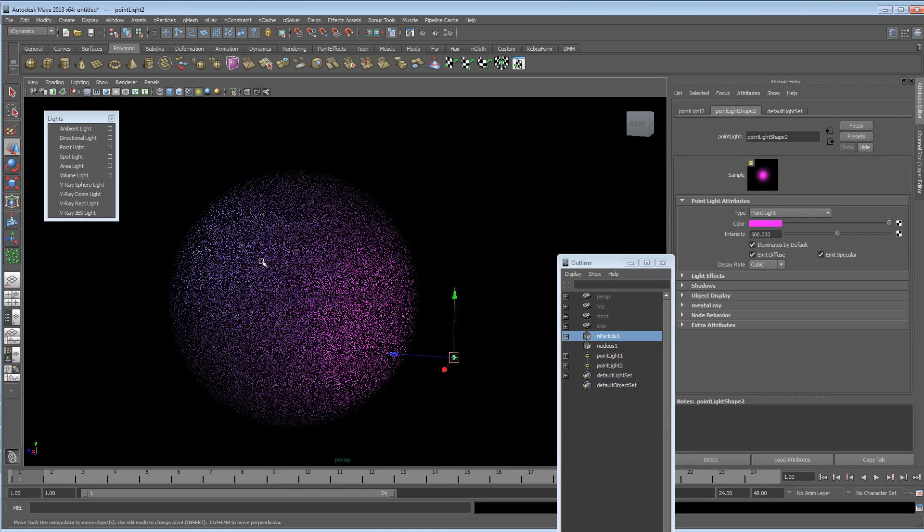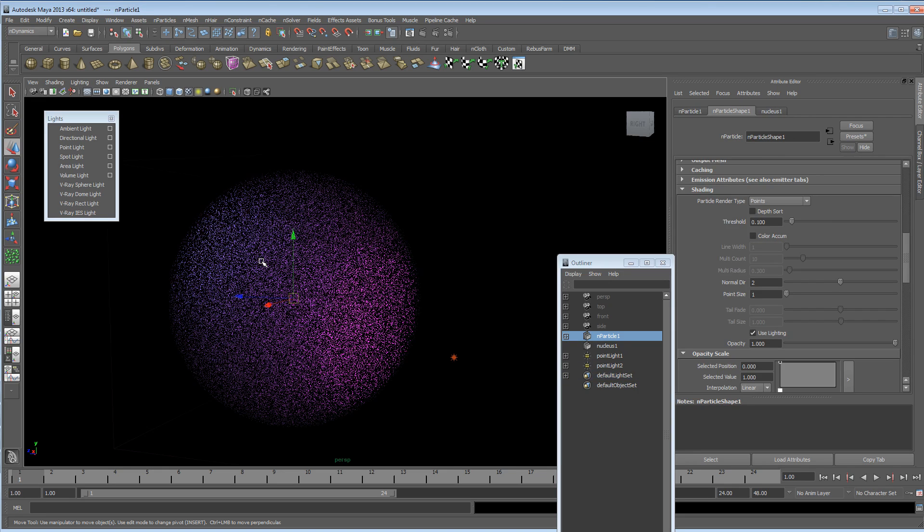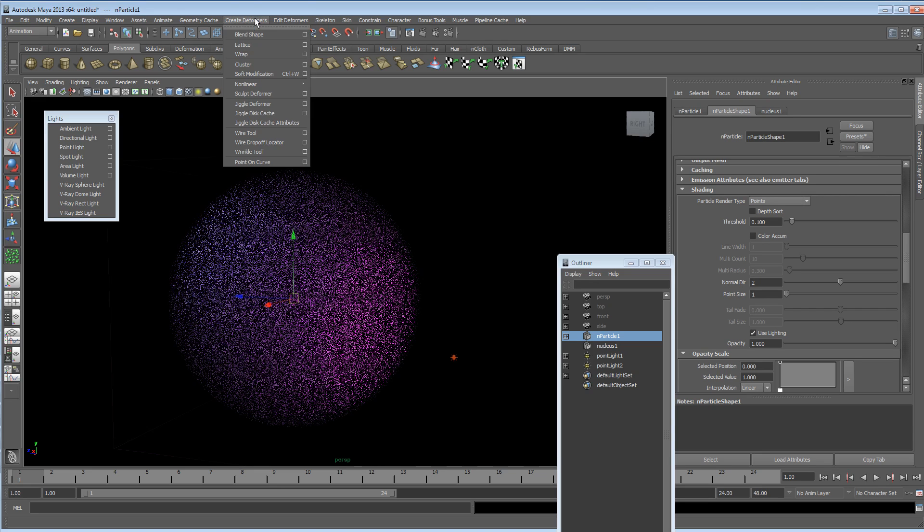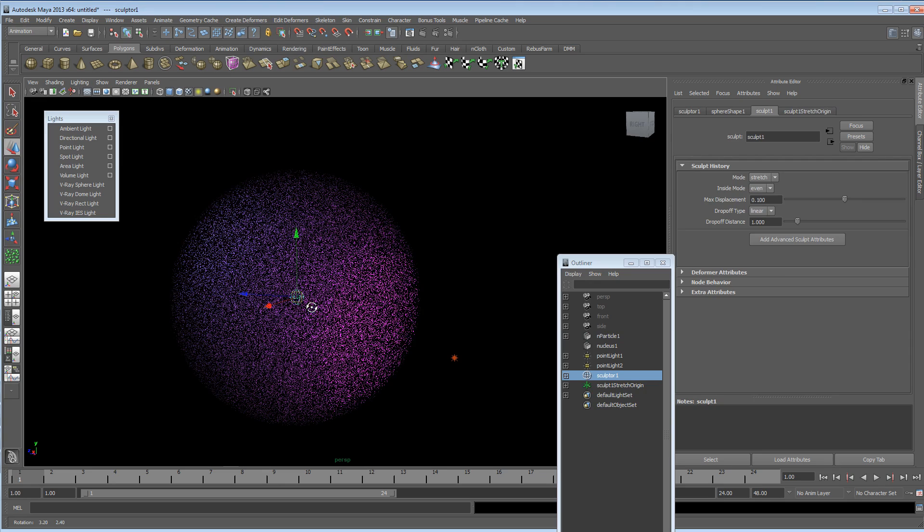But what we can also do, because we've got a particle system, and let's say you didn't want to use any kind of dynamics, but you wanted a different shape. You can go to the animation menu and to the deformers, and you could create, let's say, a sculpt deformer in the centre of this.